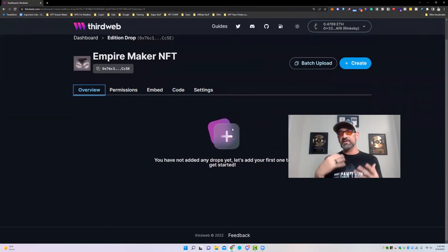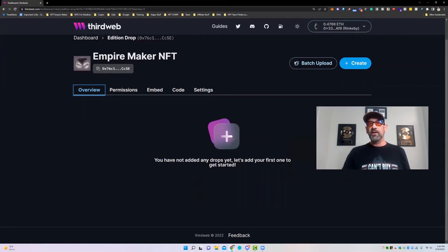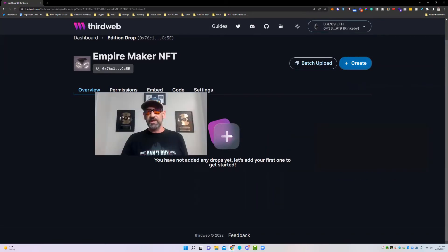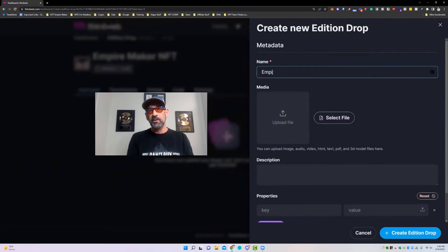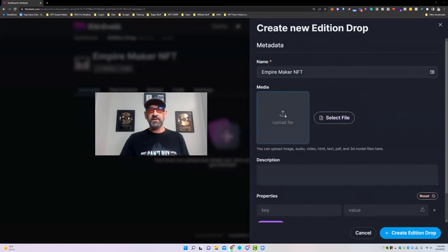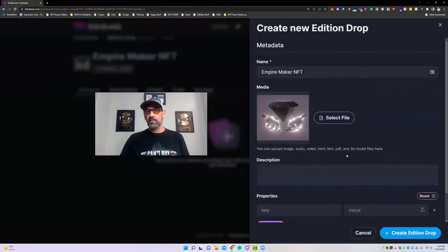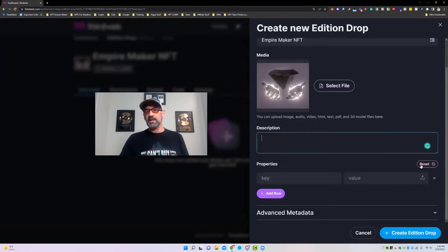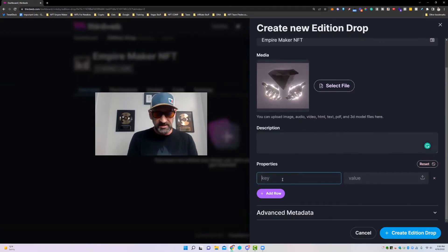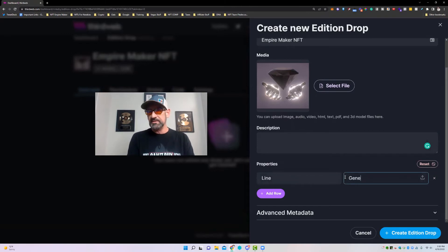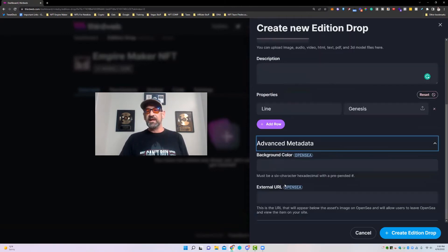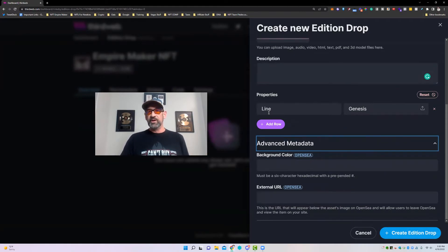Now that we've created the contract, we need to actually create the NFT. We go to Create for a single NFT. We'll call this Empire Maker NFT and add the Diamond Hands logo. Any description, any properties — for instance, you could add a line property set to Genesis. Under advanced metadata, you can add a specific background color hex code for OpenSea, or an external URL to your website. Once everything is set, you'd hit Create Edition Drop.